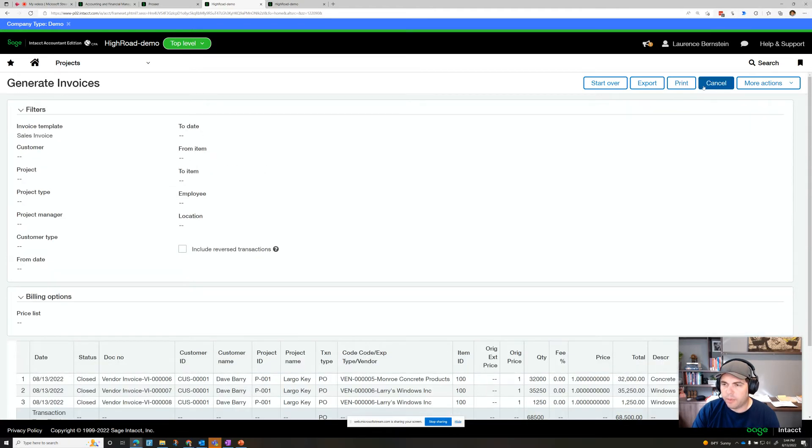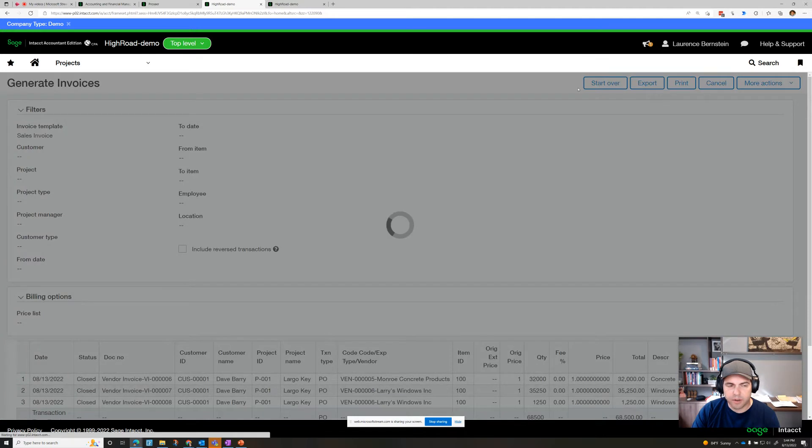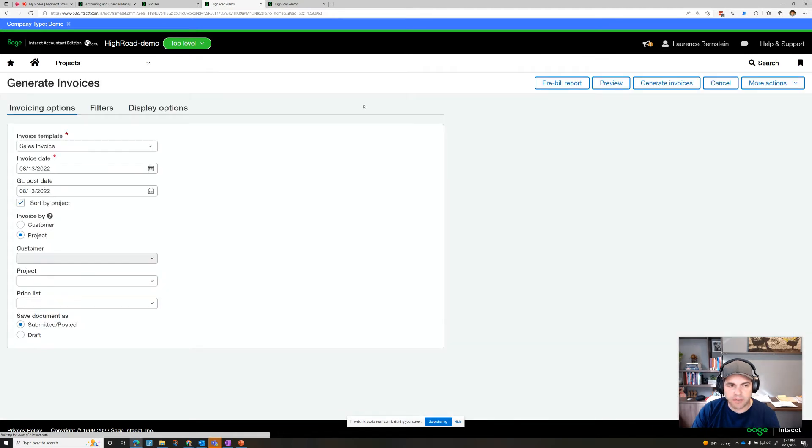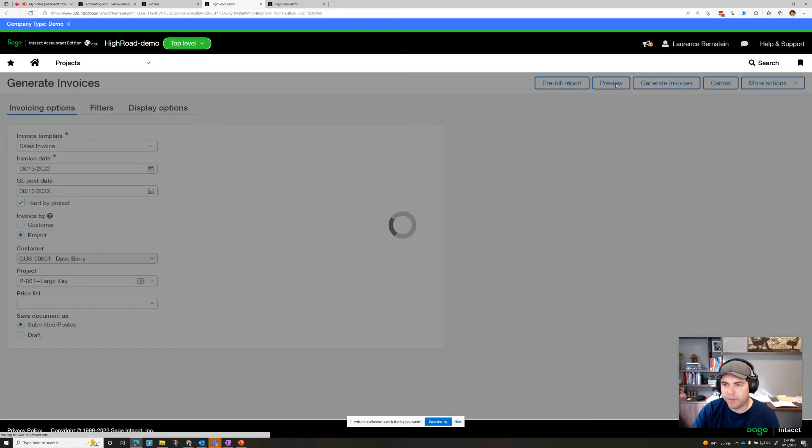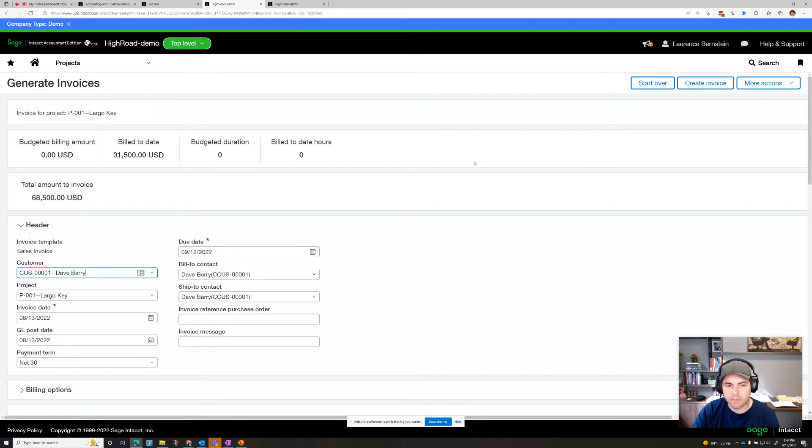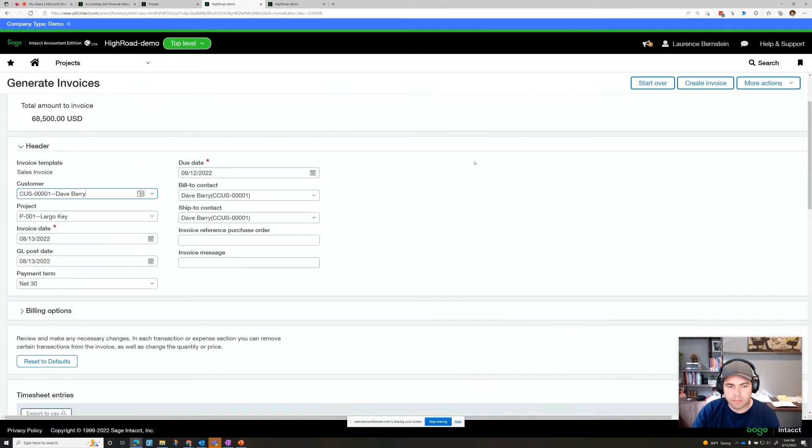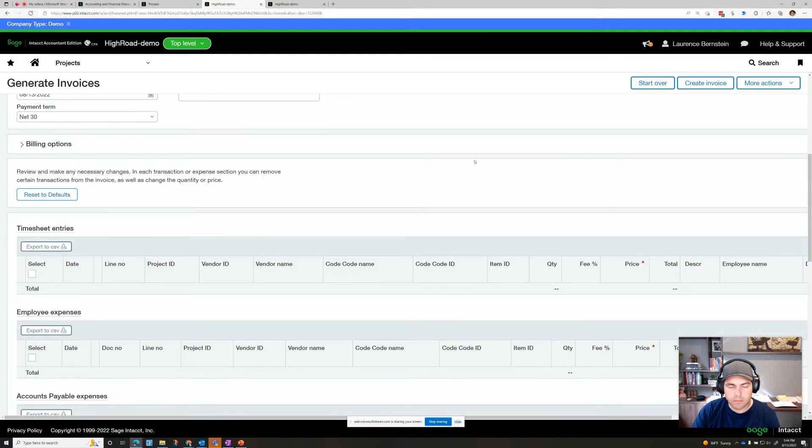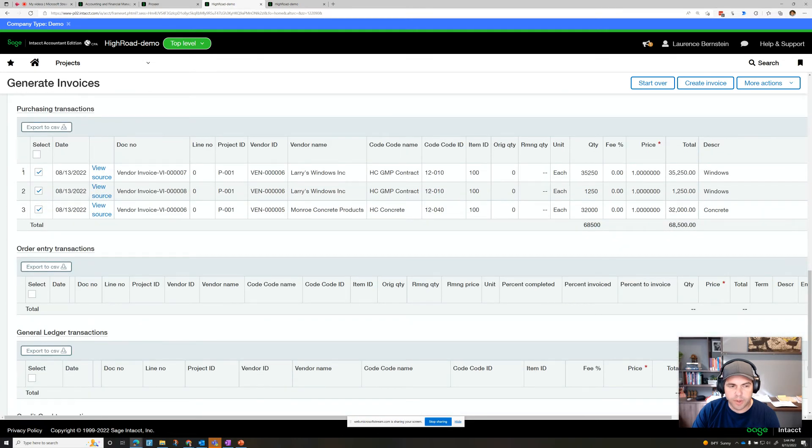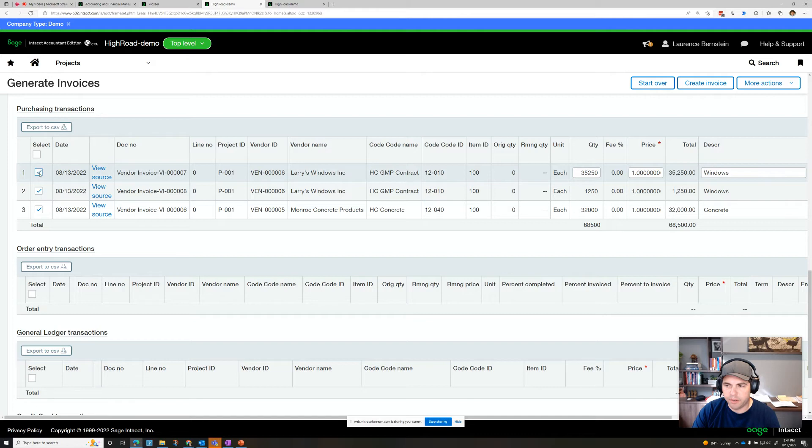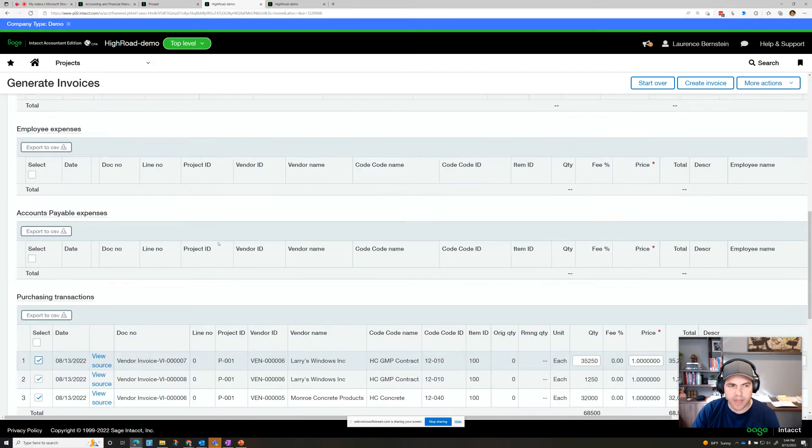If we want, we can start over and actually convert this into an invoice. So let's go to this one project, let's go to preview. We can take a look at what we want to bill. Let's say we don't want to bill this one yet. We could, but let's bill our descriptions over here, and if we had